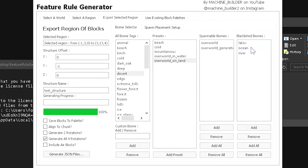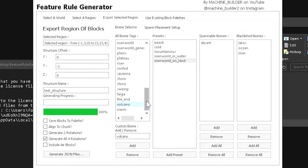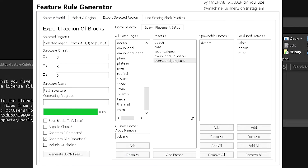I'm going to go ahead and remove all those presets and just select desert for now. You can also type a custom biome name directly into the field — for example, if you made a custom volcano biome, just type 'volcano' and click add, and it will be added to the list. This is very useful if you want your structure to appear in custom biomes.